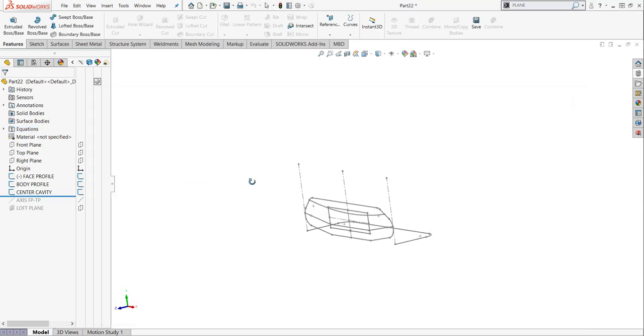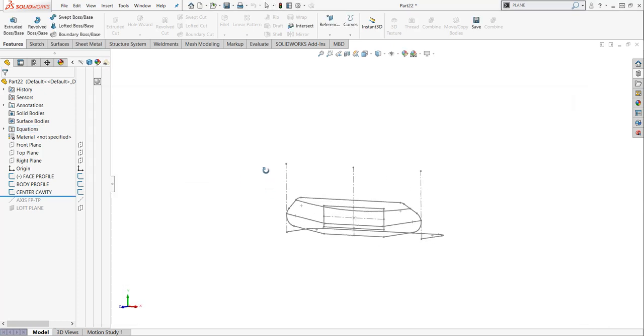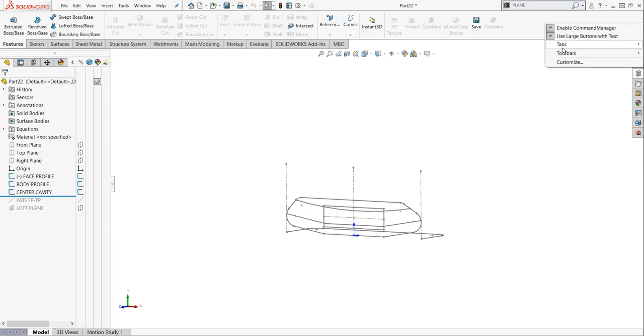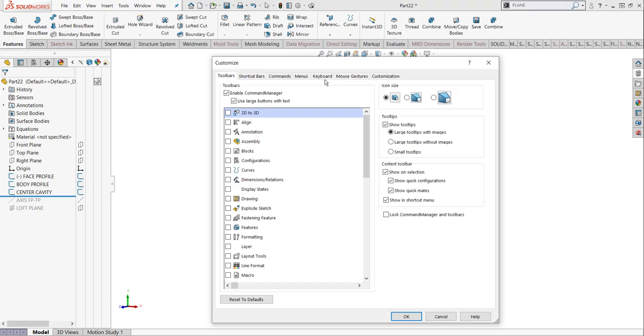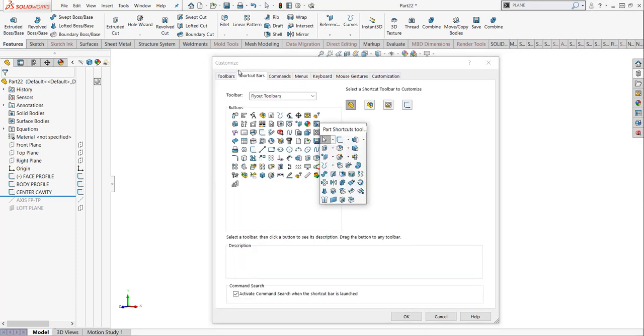When we do, we're going to start out by wanting to utilize our shortcut key bar. And when you get your SOLIDWORKS, you can program in these shortcuts. So a couple ways to access it. One way is to right-click up here in the white space and hit customize, or you can click on SOLIDWORKS add-ins and hit customize. And you get these toolbars, shortcut bars, commands, menus, keyboards, mouse gestures, and customizations. We're going to play around with shortcut bars.